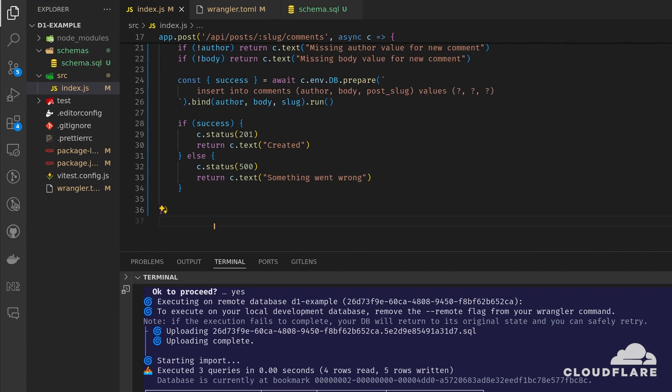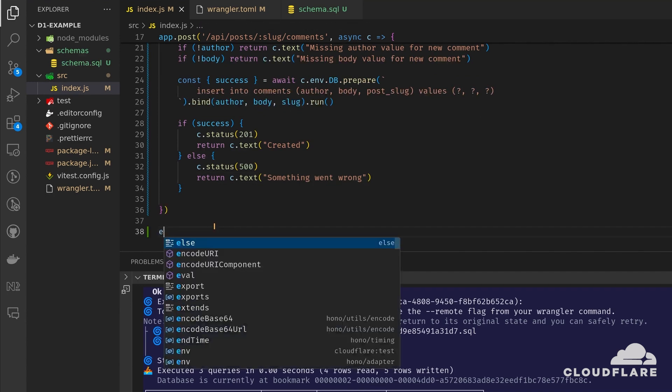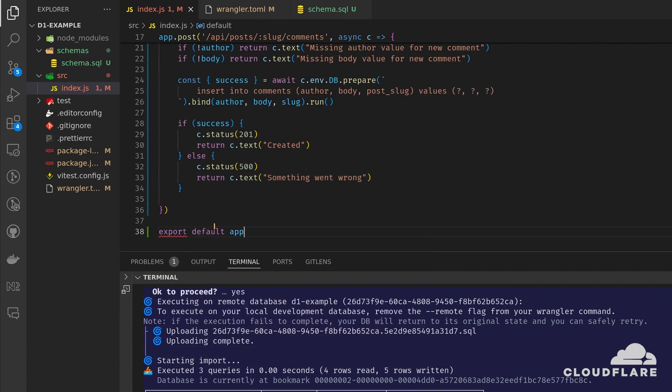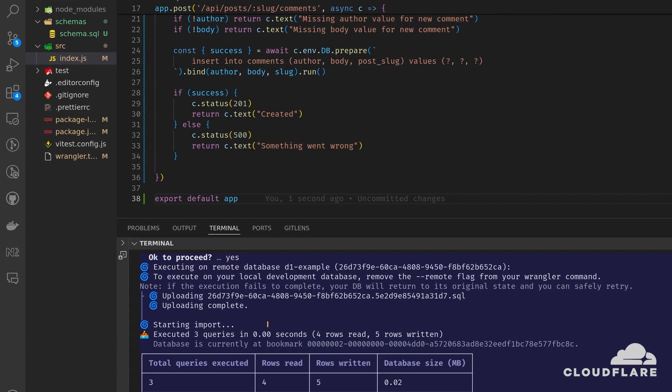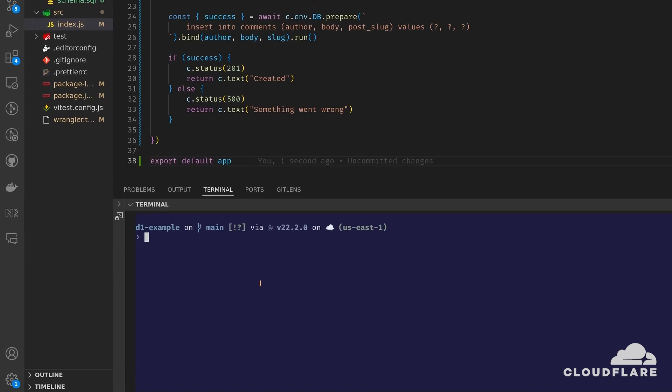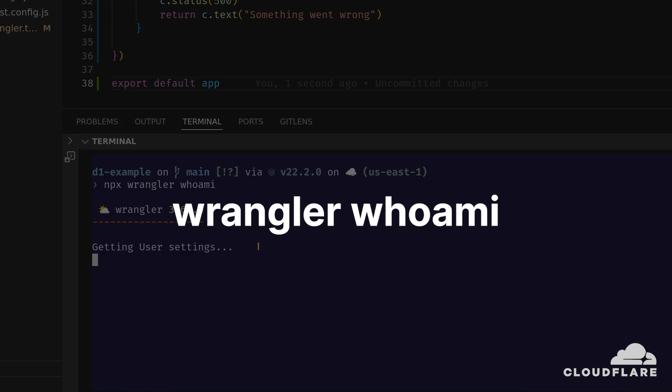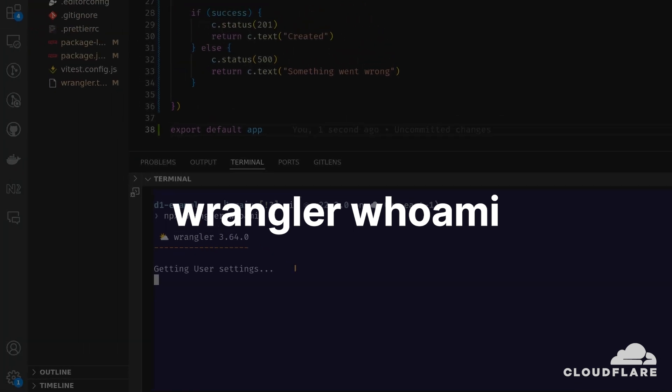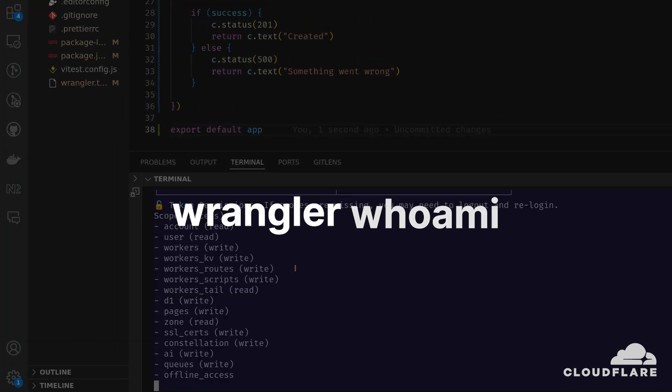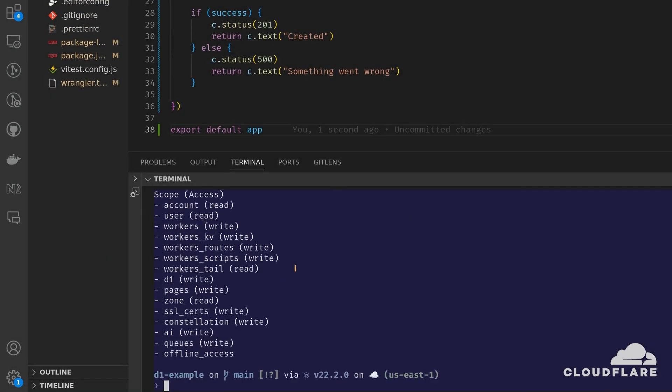Finally, I'll export the app. At this point, my app is ready and it's time to deploy it. I'll run wrangler whoami to ensure I'm logged into Cloudflare. Because I've already logged in, it returns my details. If you're not logged in, you'll be prompted to do so.